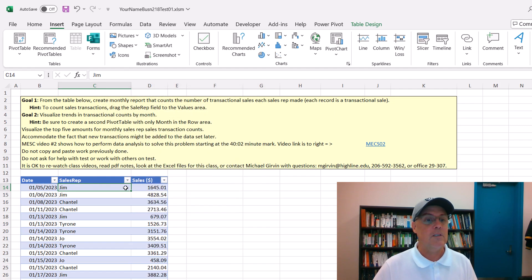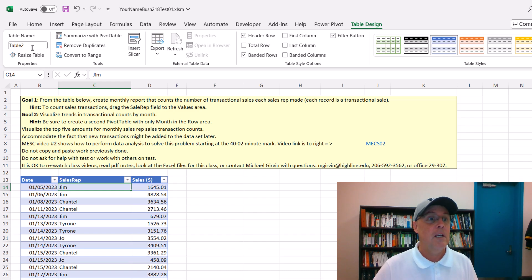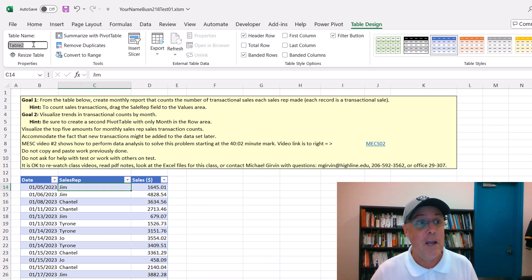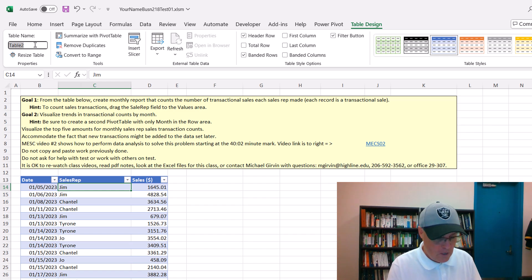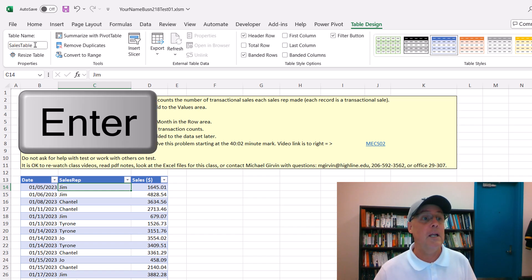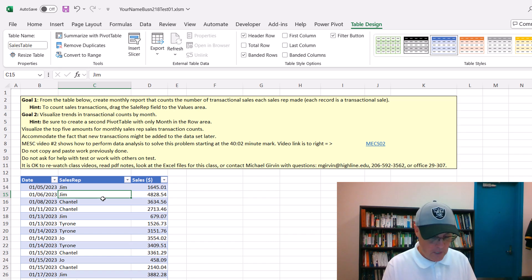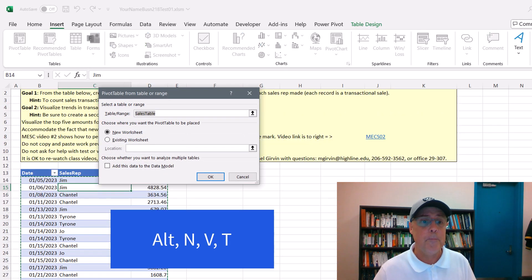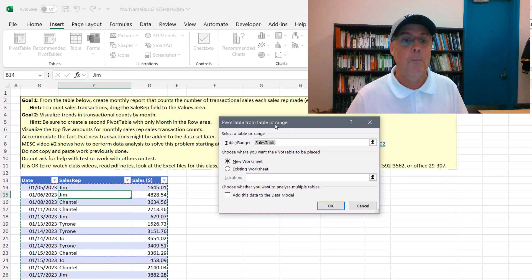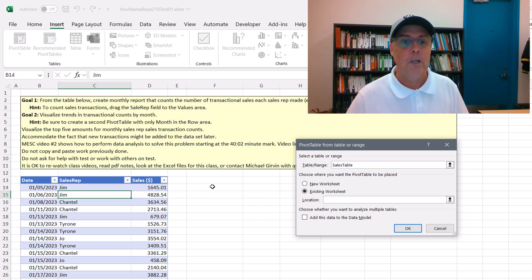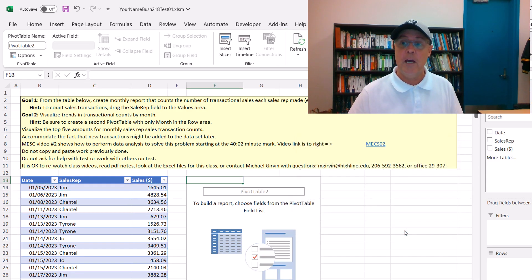With a single cell selected, let's go up to table design, properties. That is a terrible name. I'm going to call it something like Sales Table and Enter. Now let's try it. Click in a single cell, Alt, N, V, T. Much better. Existing. Location, we'll say F13. Click OK.